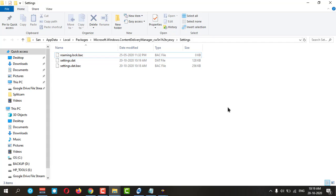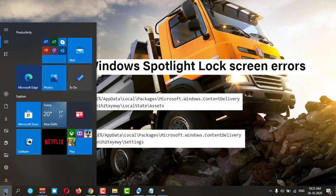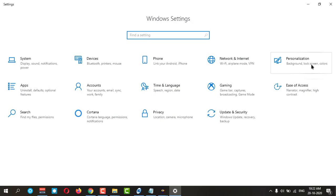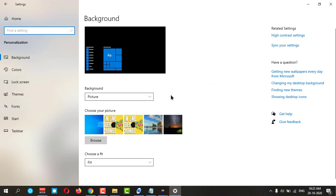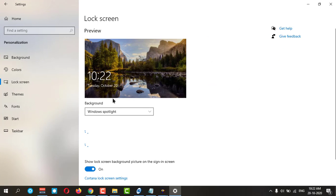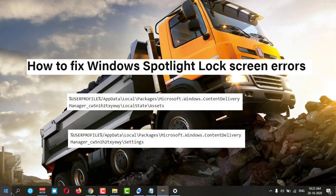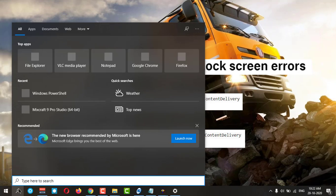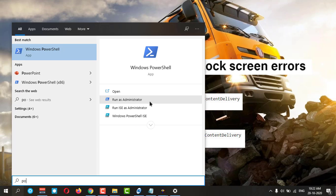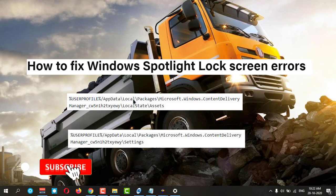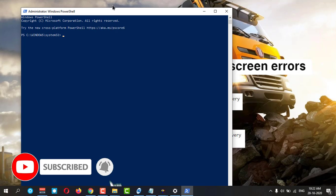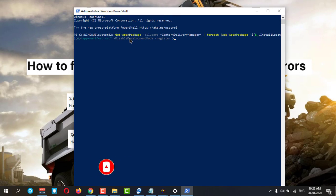That was the first method. Now I want to show you another method which will reset your Windows Spotlight. First, go to Settings, then Personalization, and change from Spotlight to Picture. Then go to Search and type 'PowerShell', and run it as administrator.